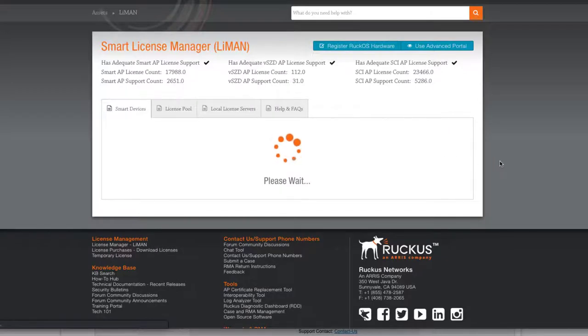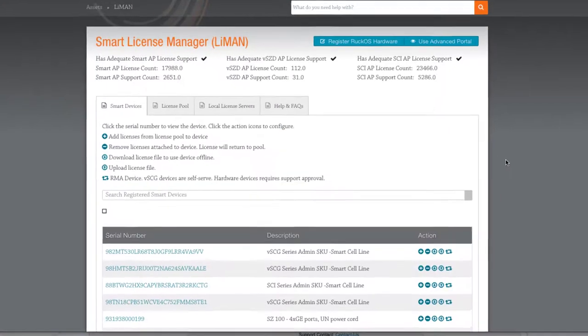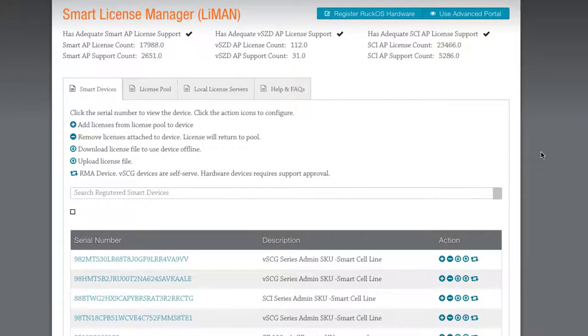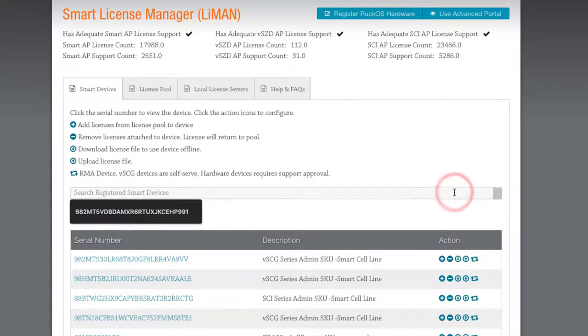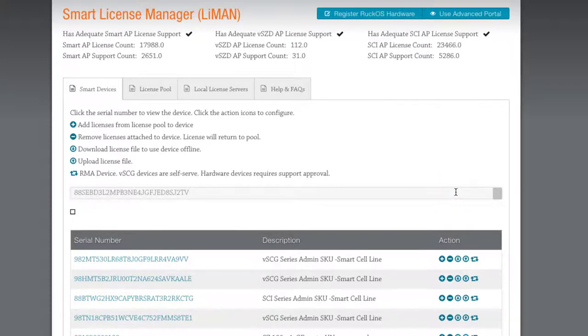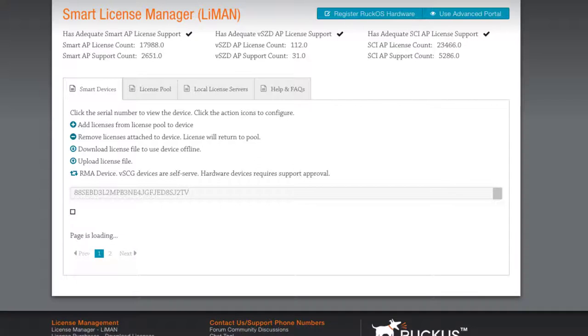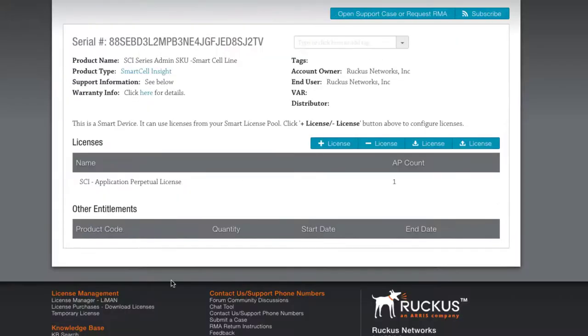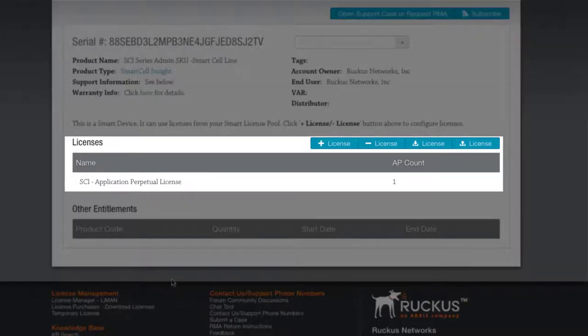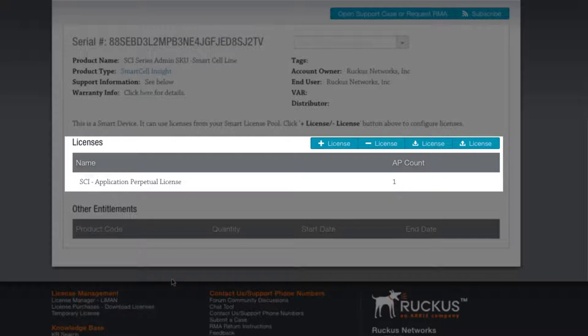We are now in the license manager section, which Lyman is short for. We will search for our SCI serial number that we utilized earlier. It is still in my clipboard, so I'll go ahead and paste it in the search field. As the search completes, we can see our SCI instance listed below. Let's click on the serial number listed. We can see under licenses that we have SCI application perpetual license already active. This is the RTU license we installed earlier. It's bound to the device serial number and has an AP count of one.